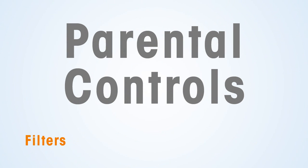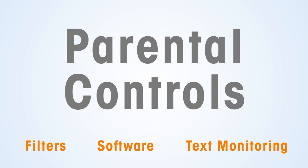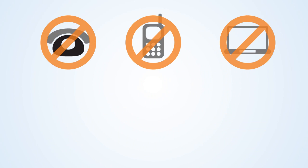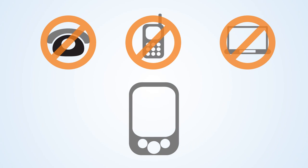Filters, software, text monitoring, and other safety precautions all help, and you should explore them. But the truth is, the technology is always changing, and that means there's always a way around the restrictions.